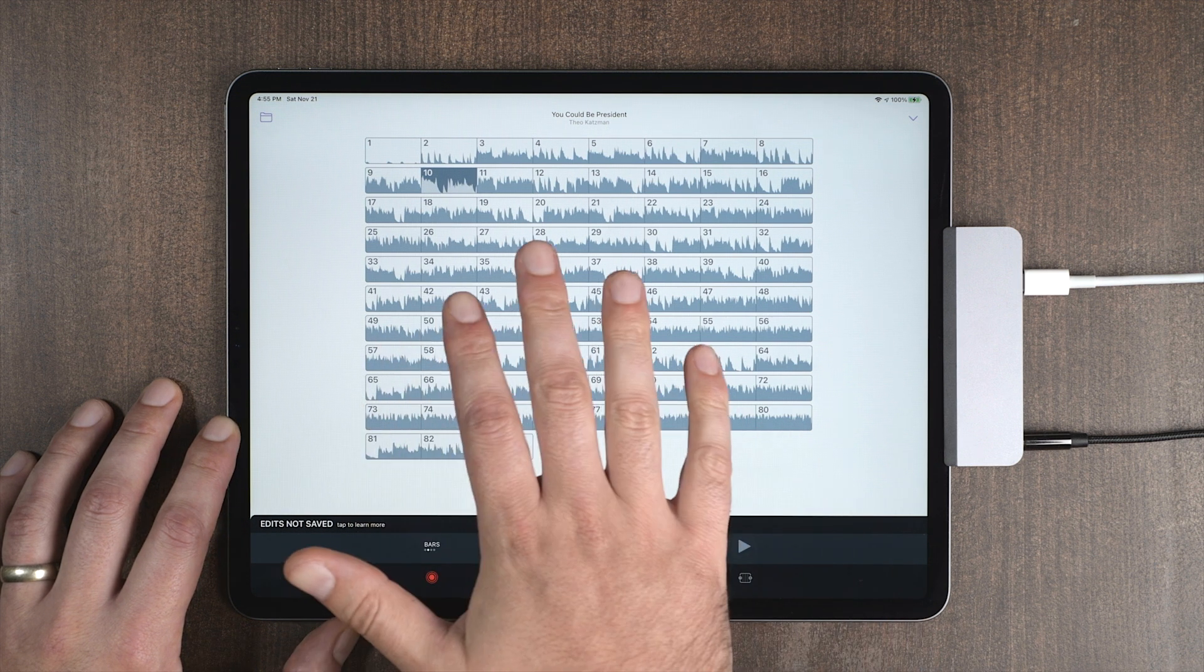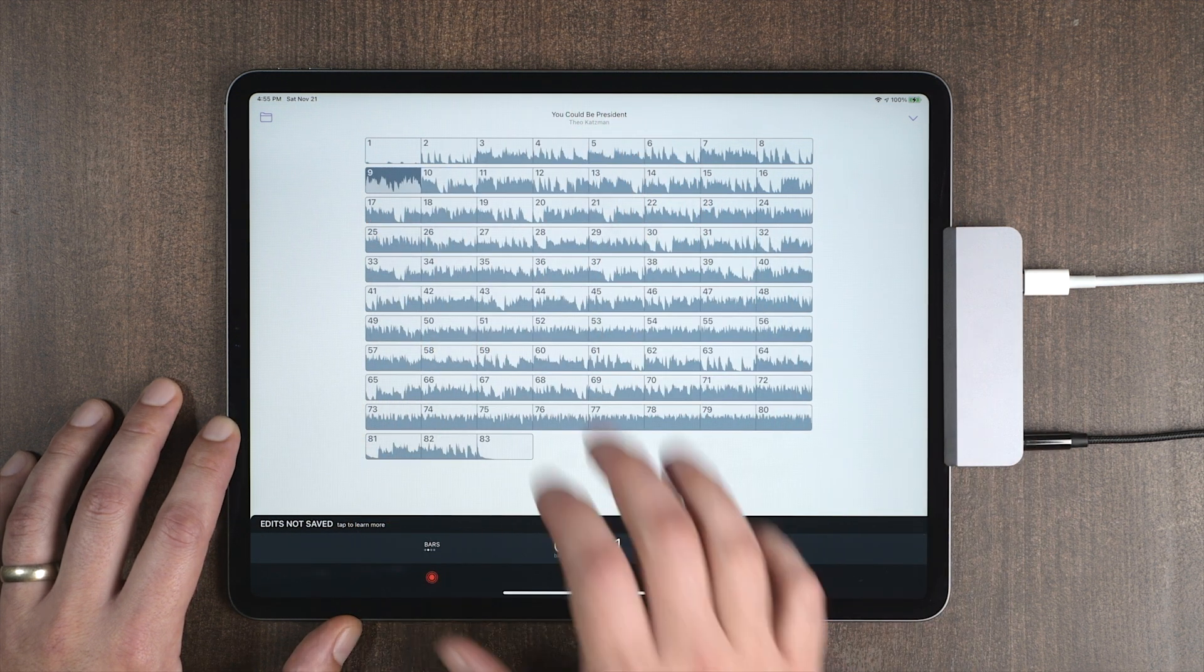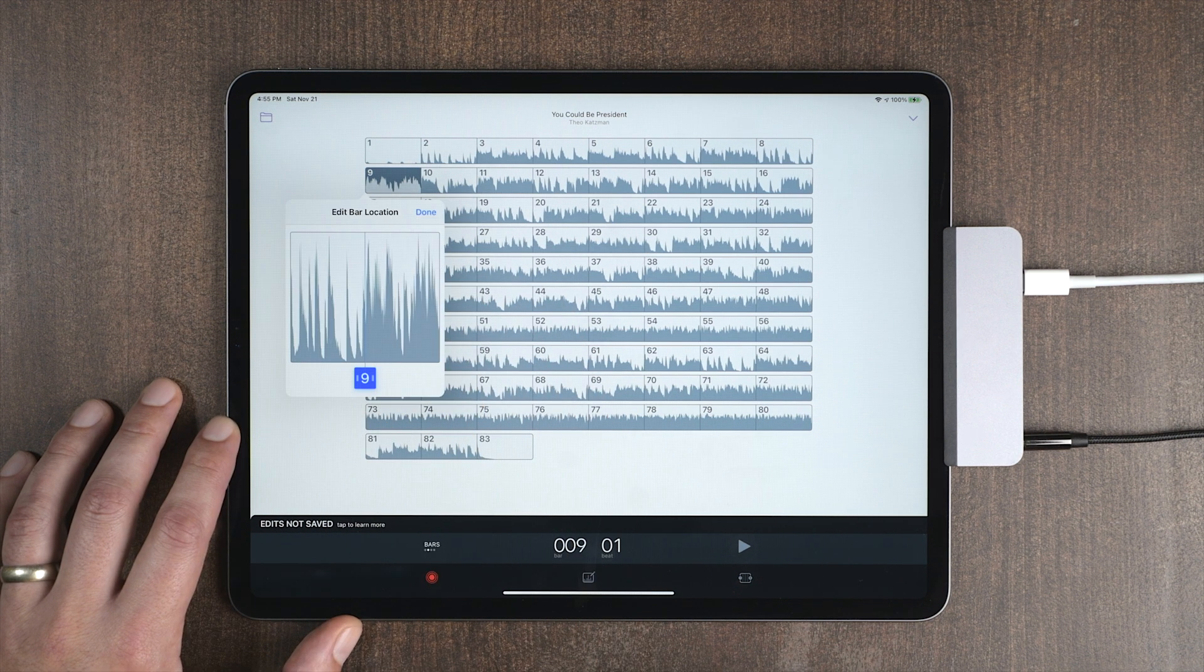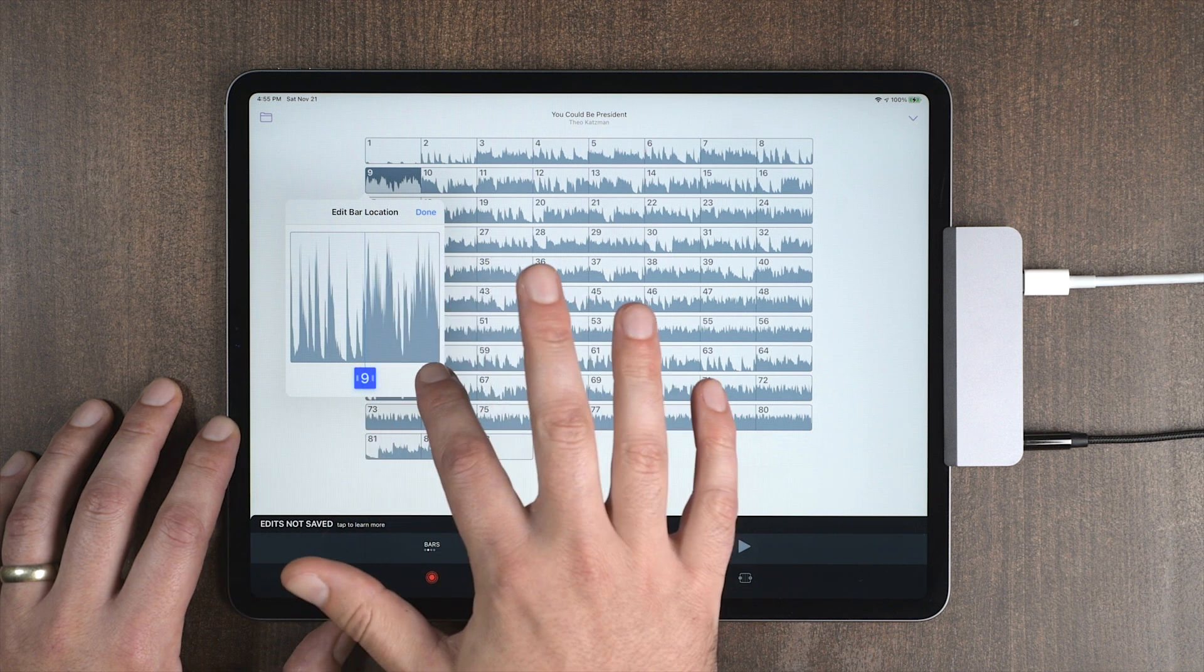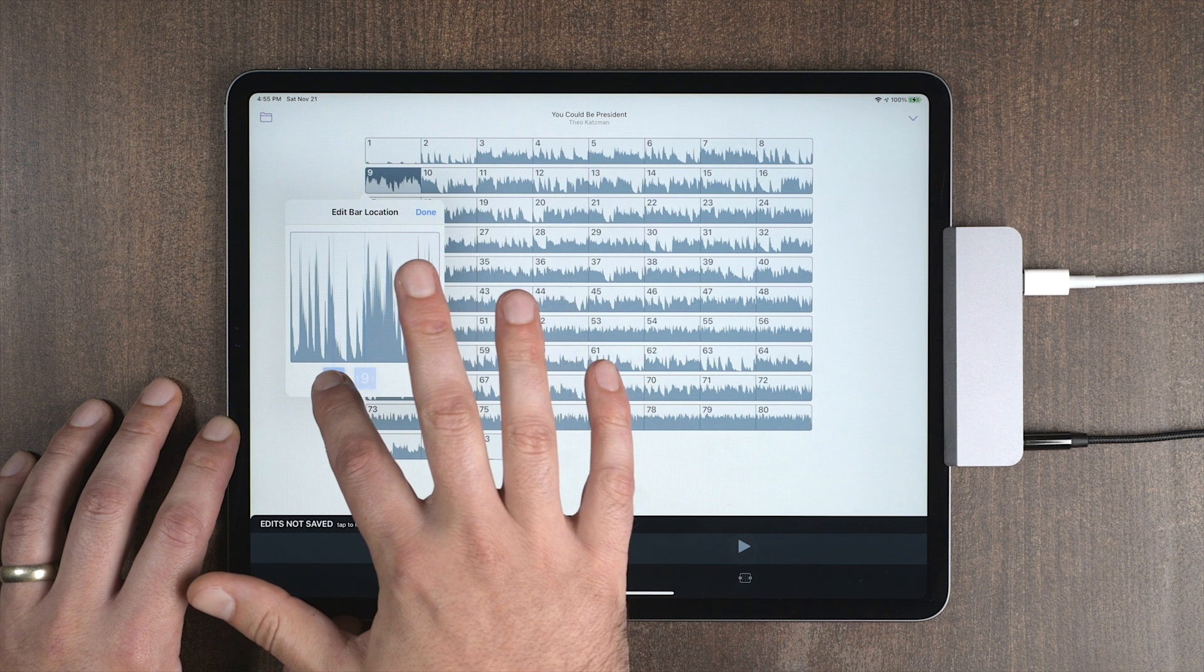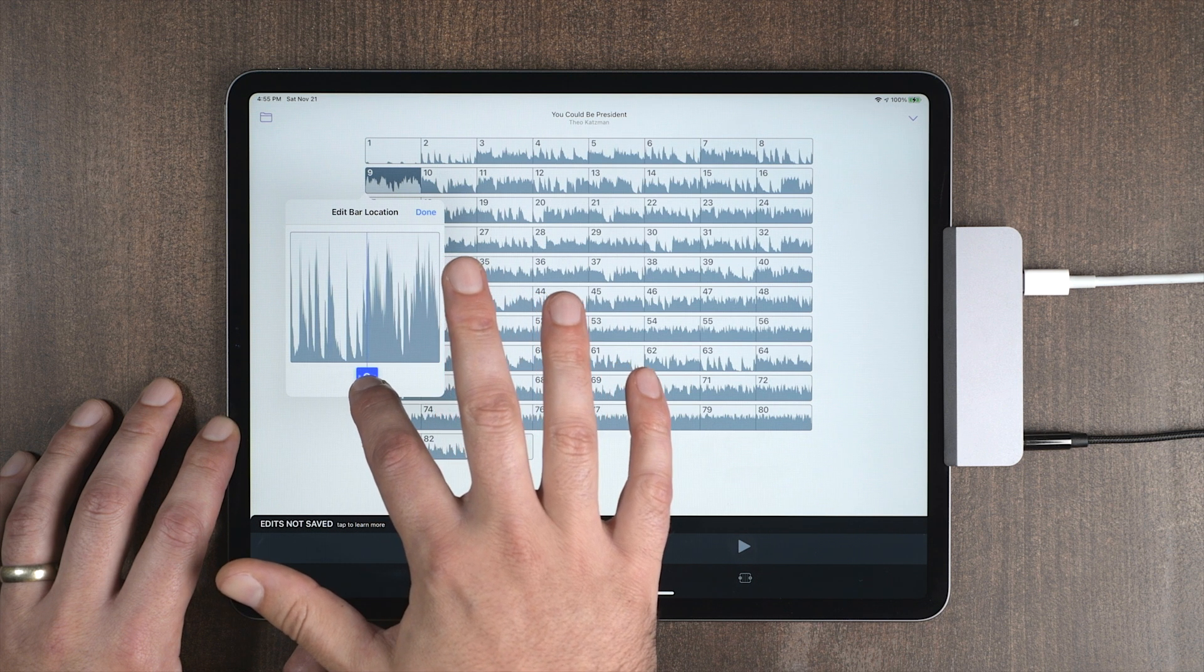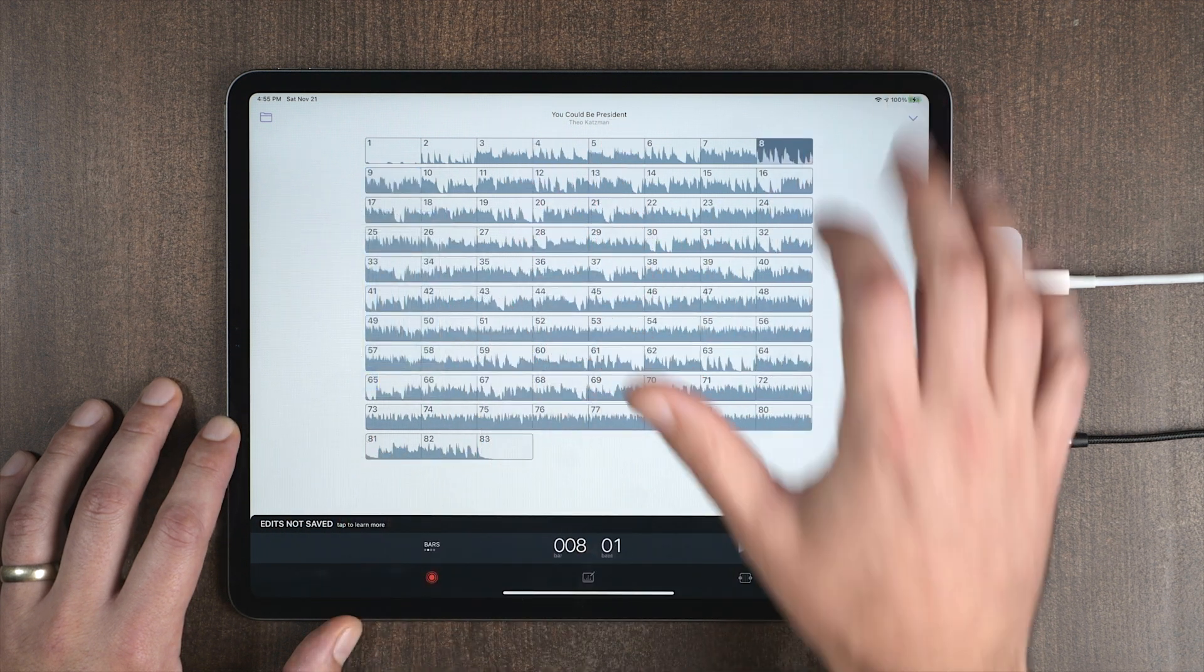Now if I'm not happy with the way that I tapped the beats, I can make fine adjustments to the start of the bar. And I'm going to use this button over here. And I'm going to use capo scrubbing to help me hear where the beginning beat is of that bar. That sounds like it. Hit done. Let's listen again.